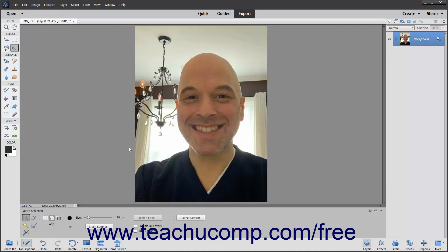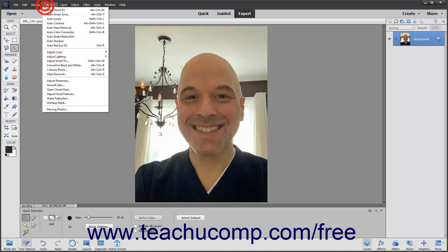To smooth skin in a face within a photo in Photoshop Elements, open the photo, and then select Enhance > Smooth Skin from the menu bar.